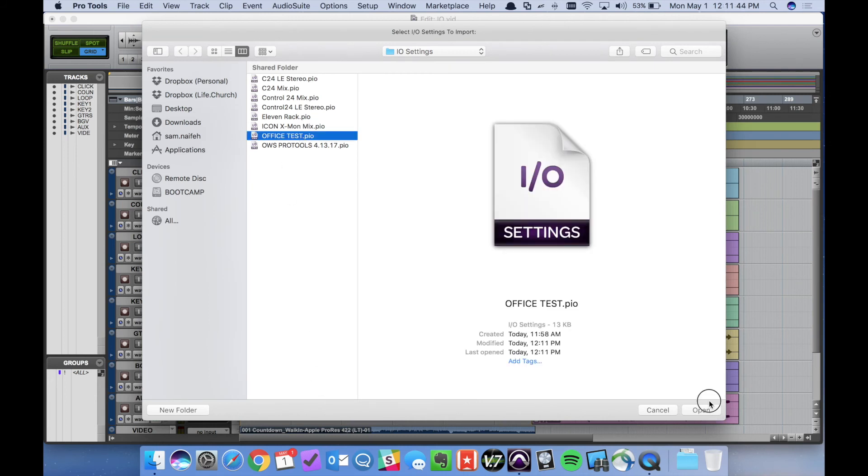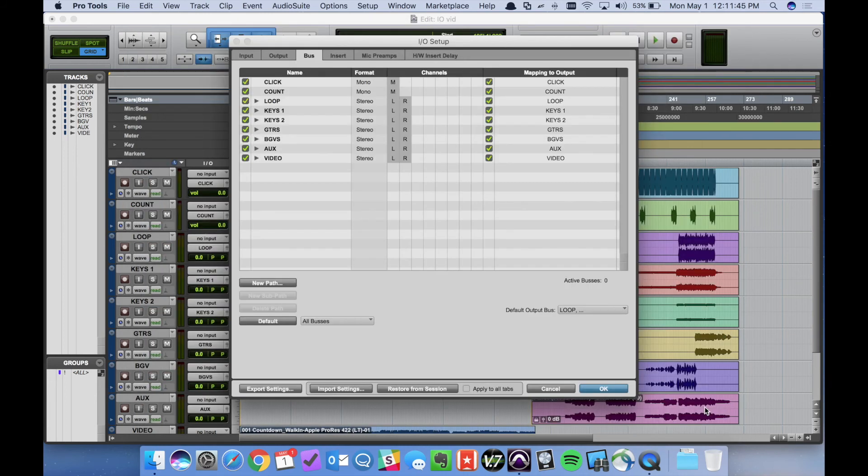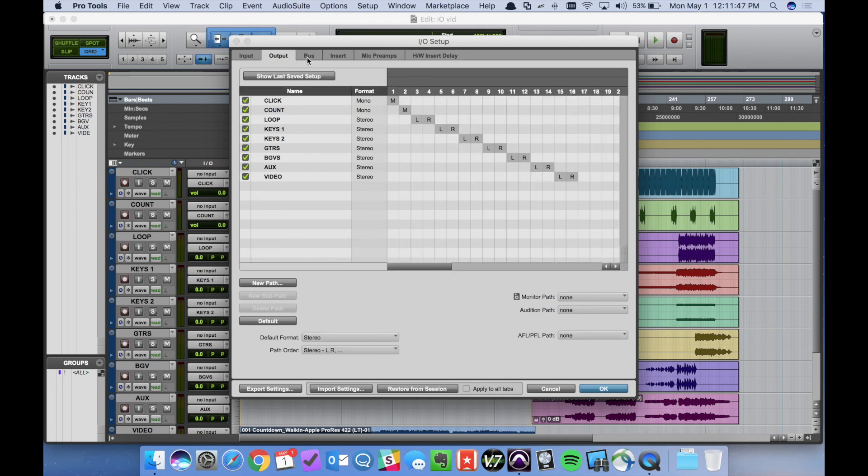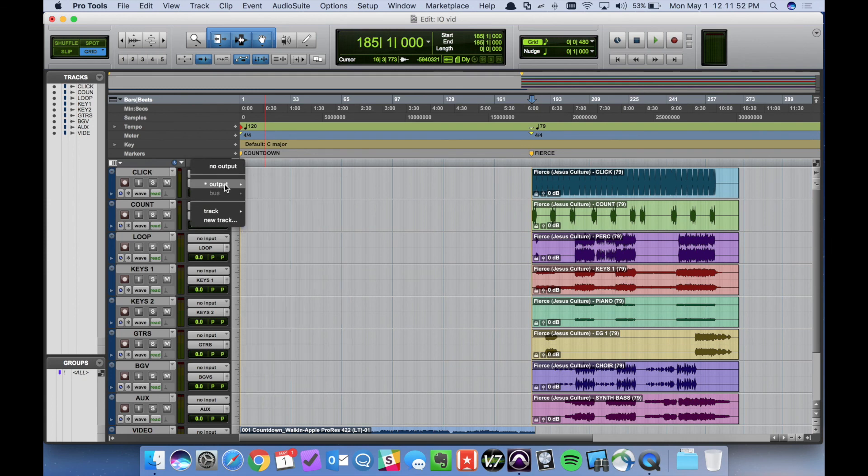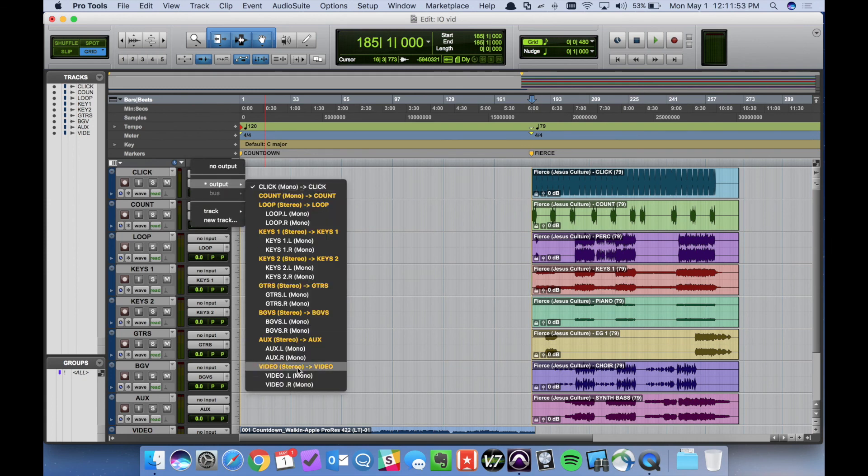Office test. Open. So both are populated now. We can click OK. And then our options come back.